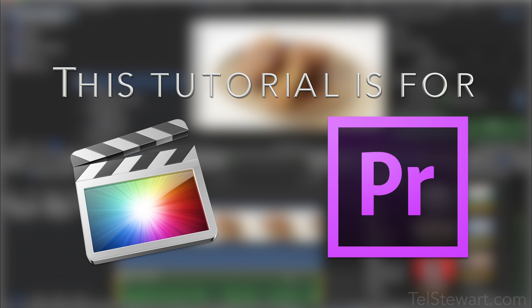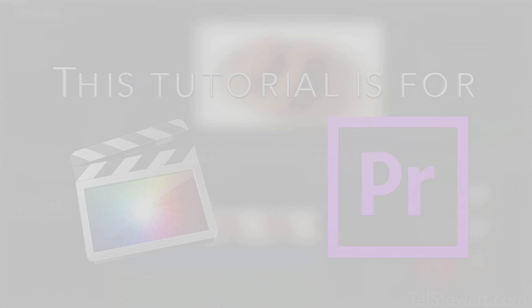This technique I will teach you in this tutorial will allow you to fine-tune volume levels right on the timeline without having to stop and do any of those. Learning this technique can save you a lot of time editing in the long run.